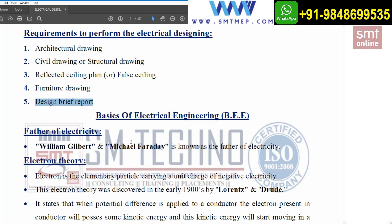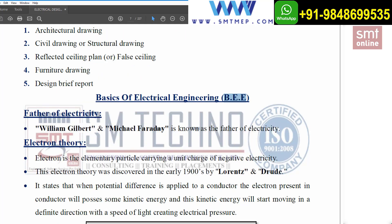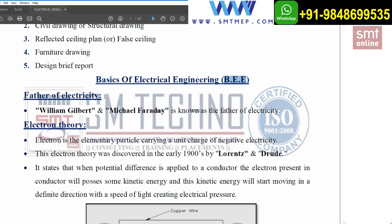Now coming to the basics of electrical engineering — BEE. BEE stands for Basics of Electrical Engineering. I hope everyone knows who is the father of electricity. It's a simple question.